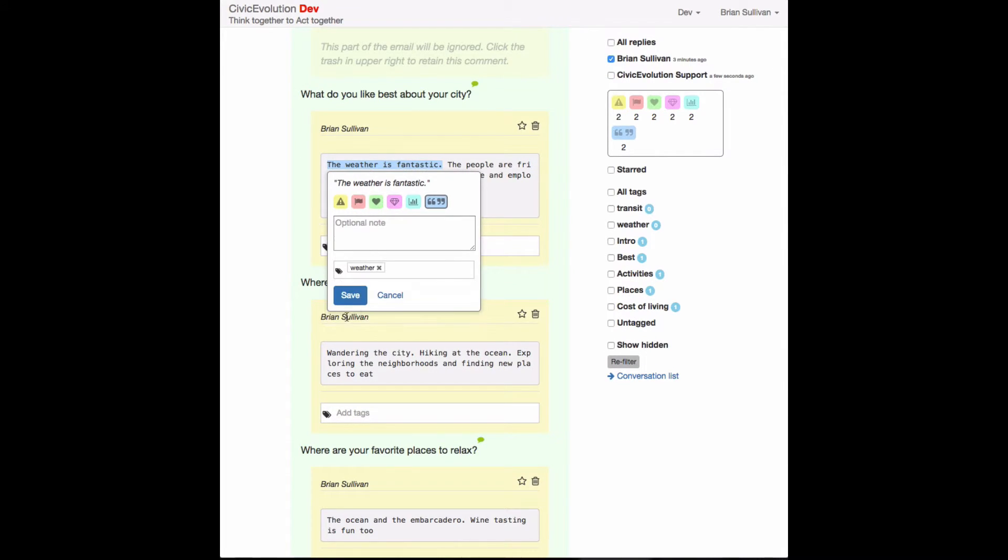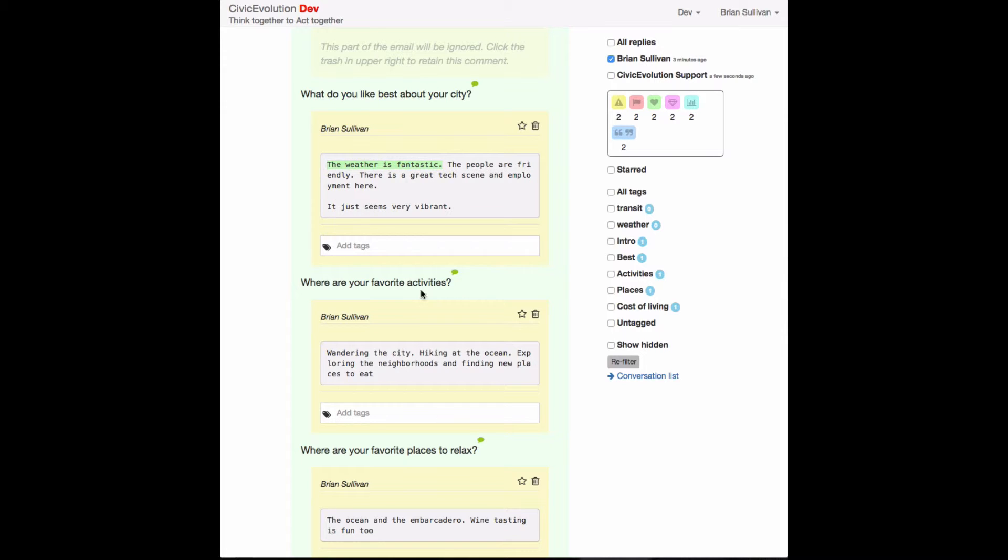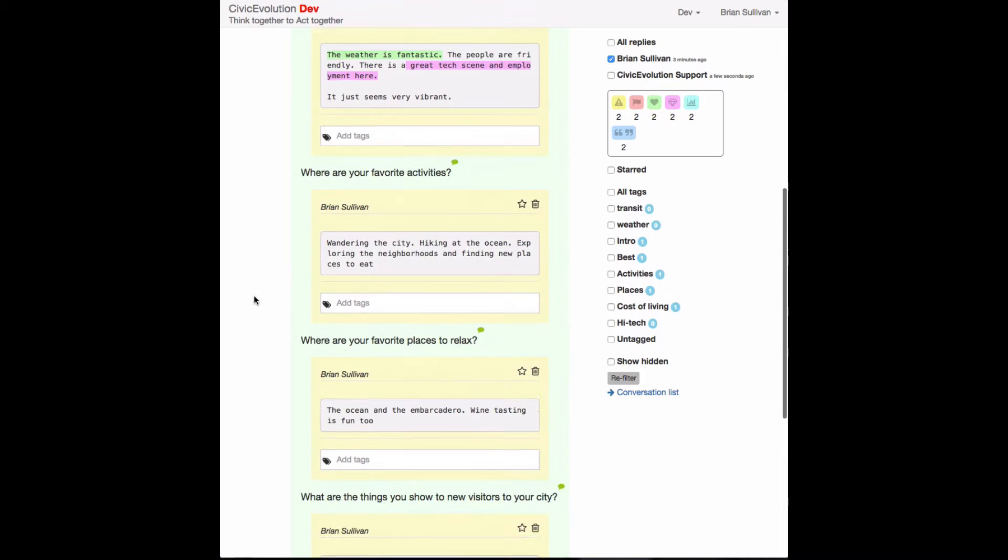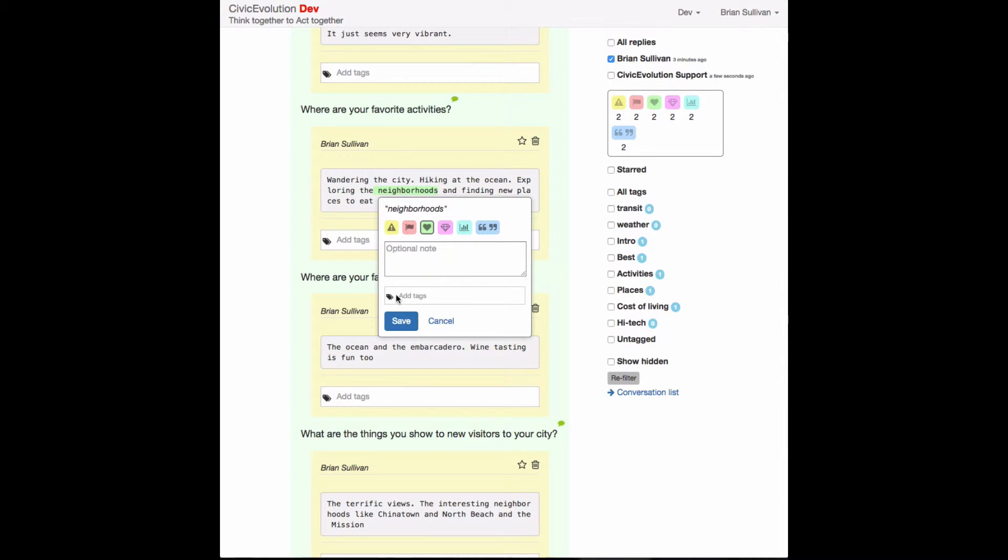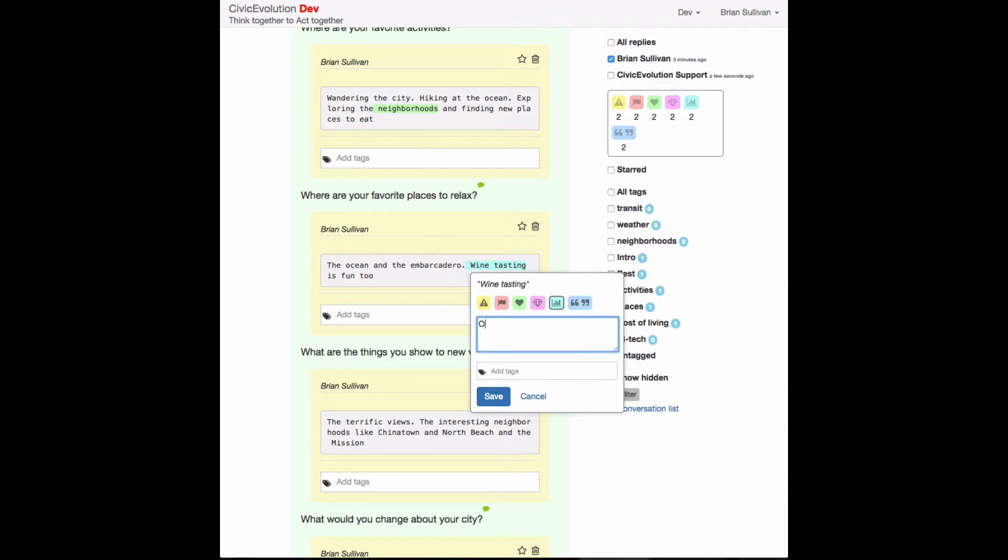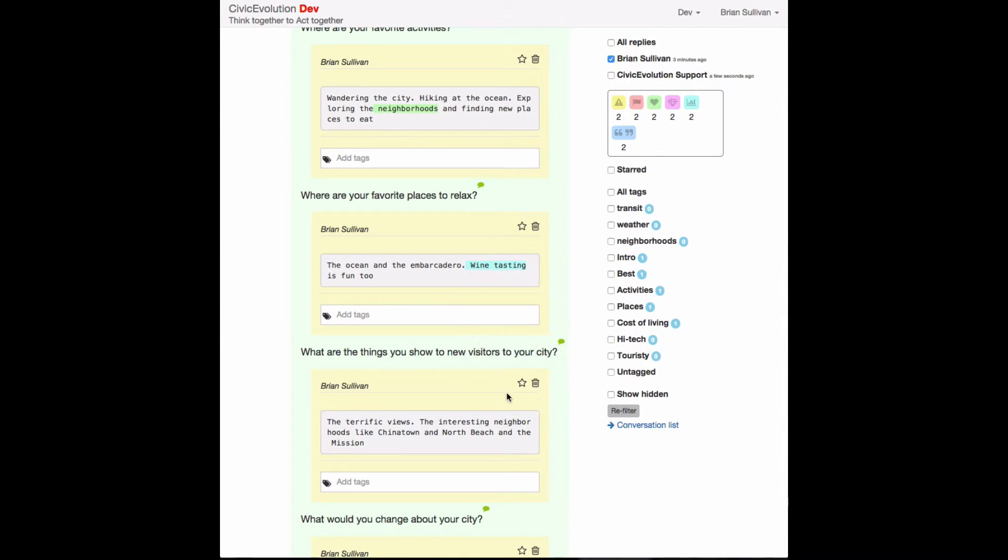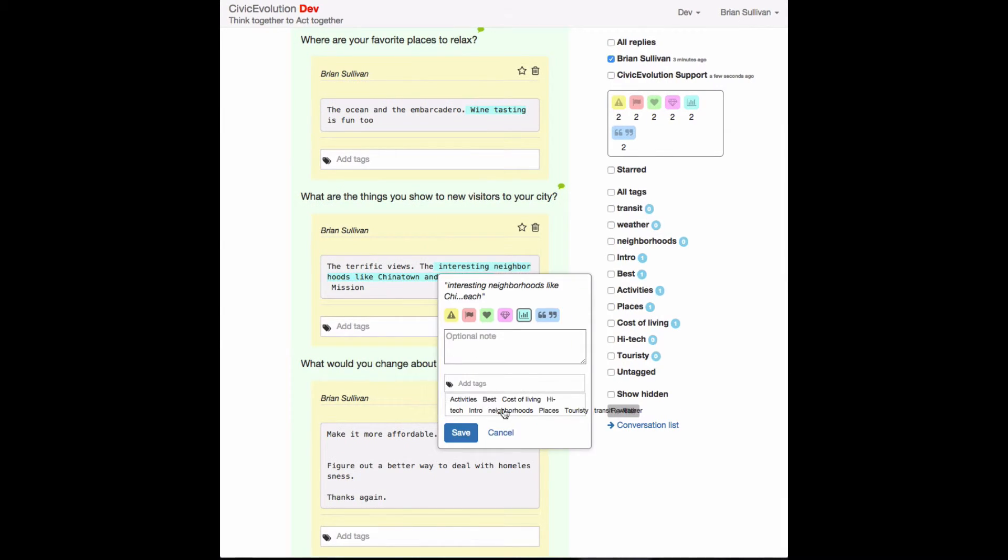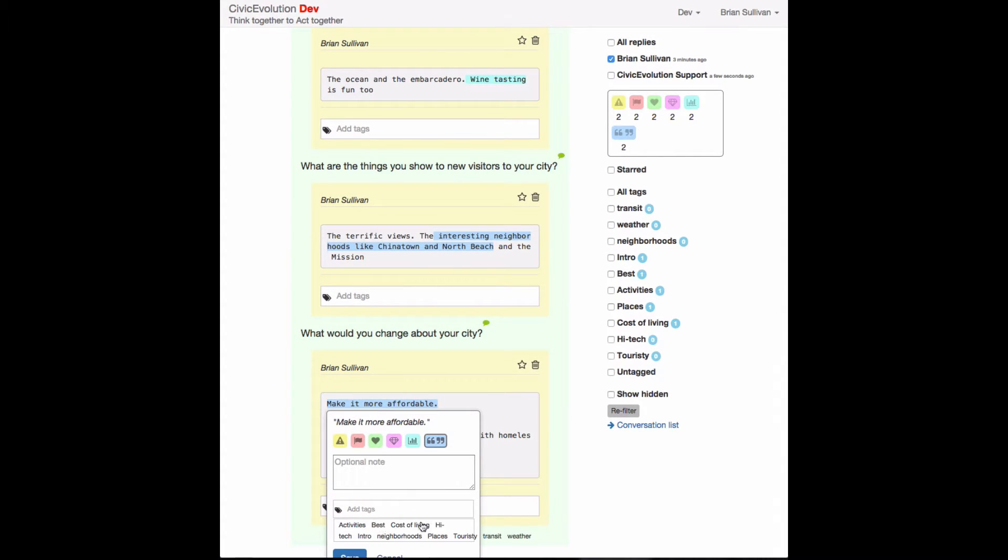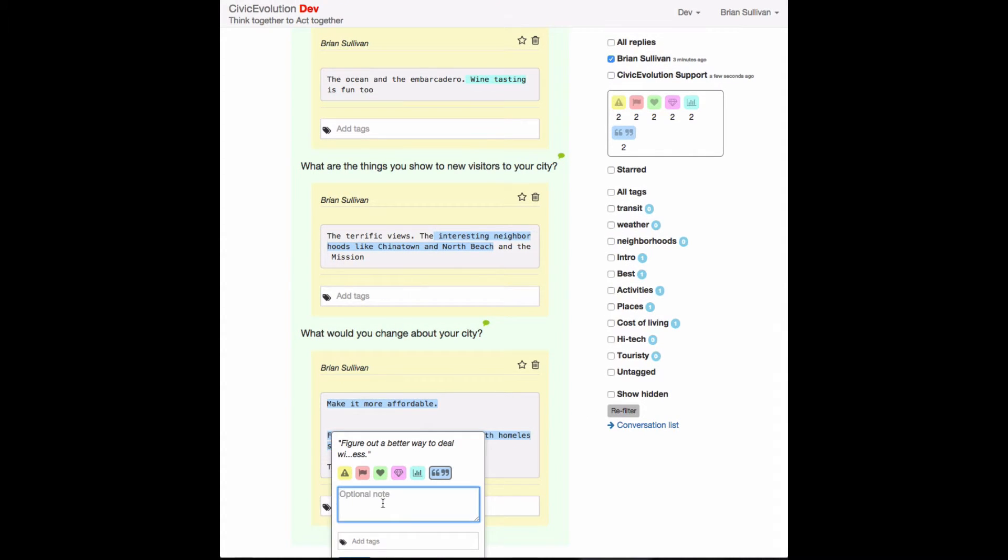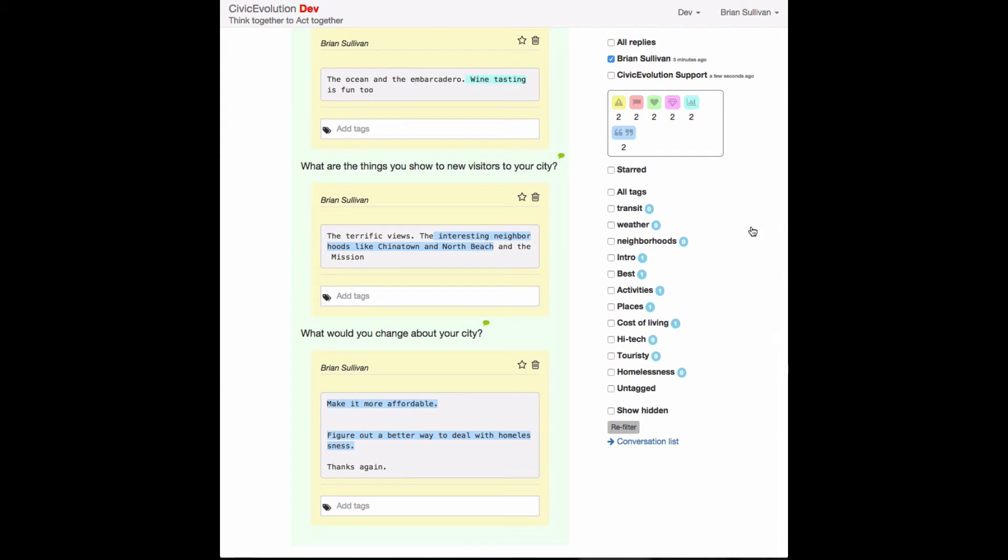So we're doing it now for the second email that was sent in. You'll notice that the tags that have been used end up displayed on the right side, but we have a more advanced way of looking at all of the different comments and tags that you'll see in a moment. Now as we finish up this email.